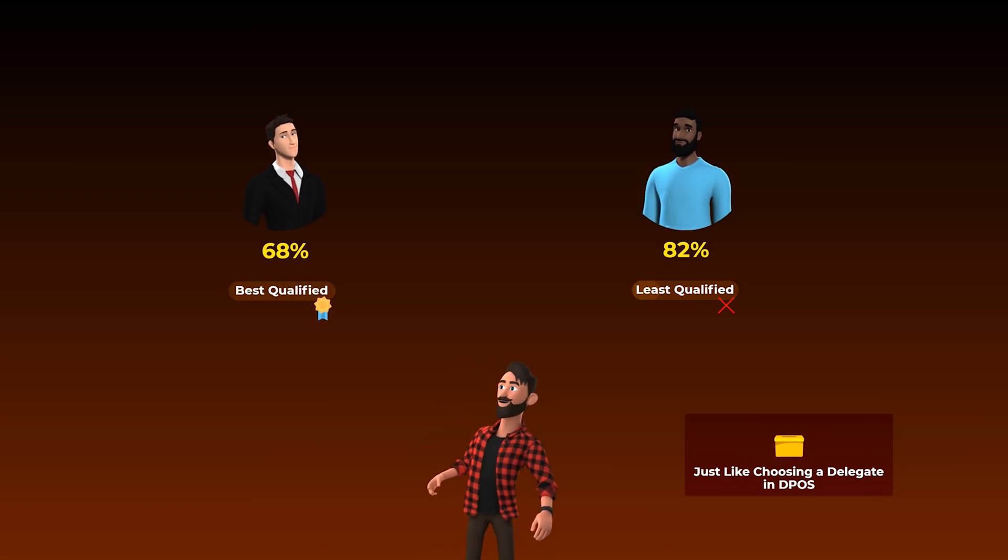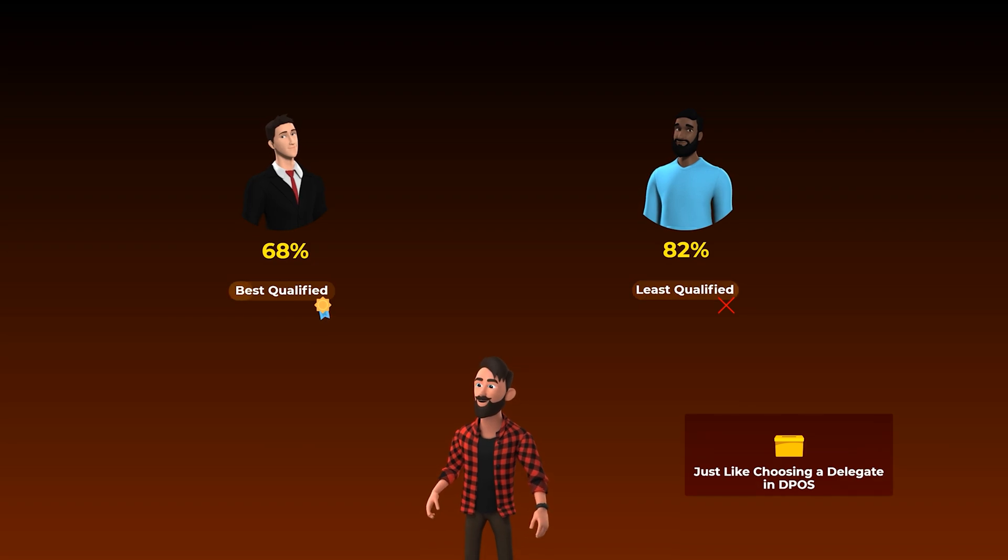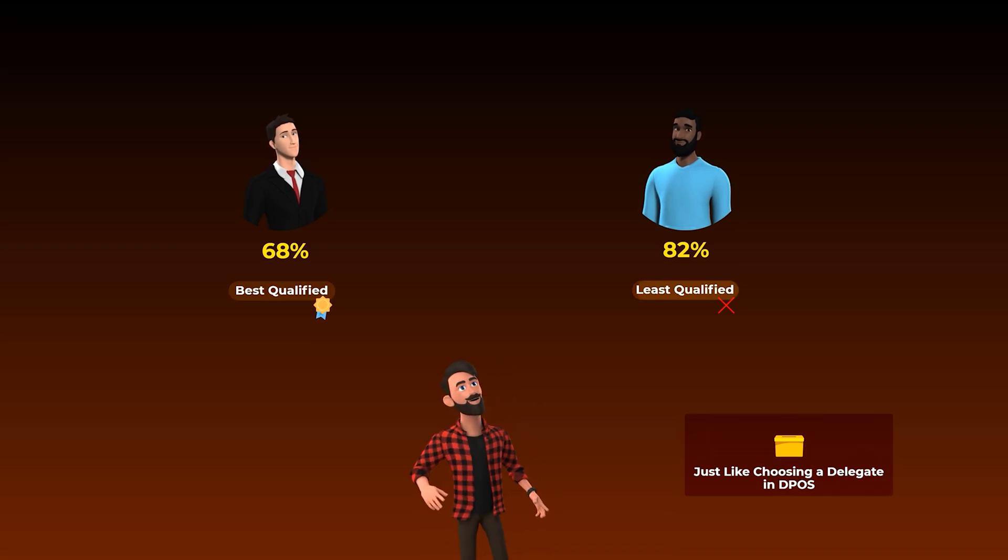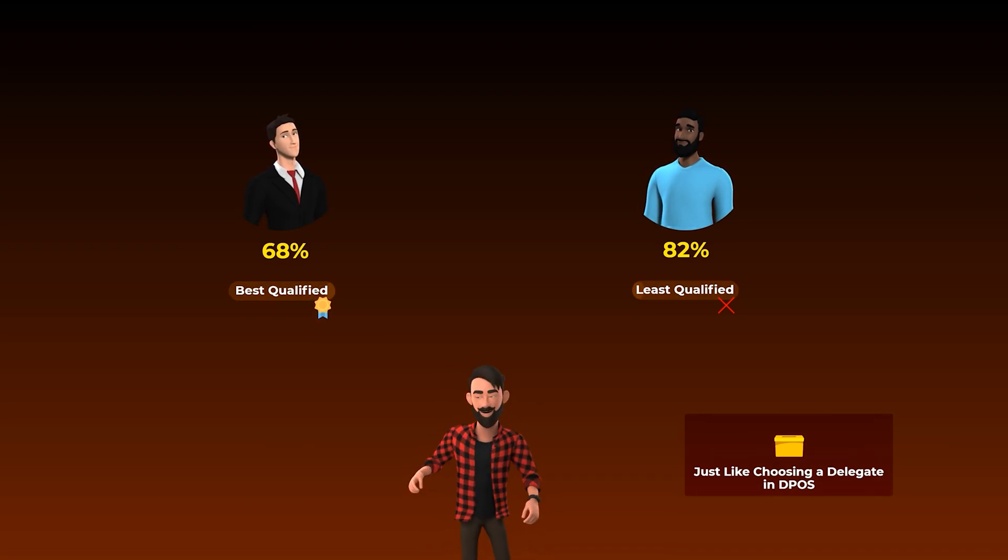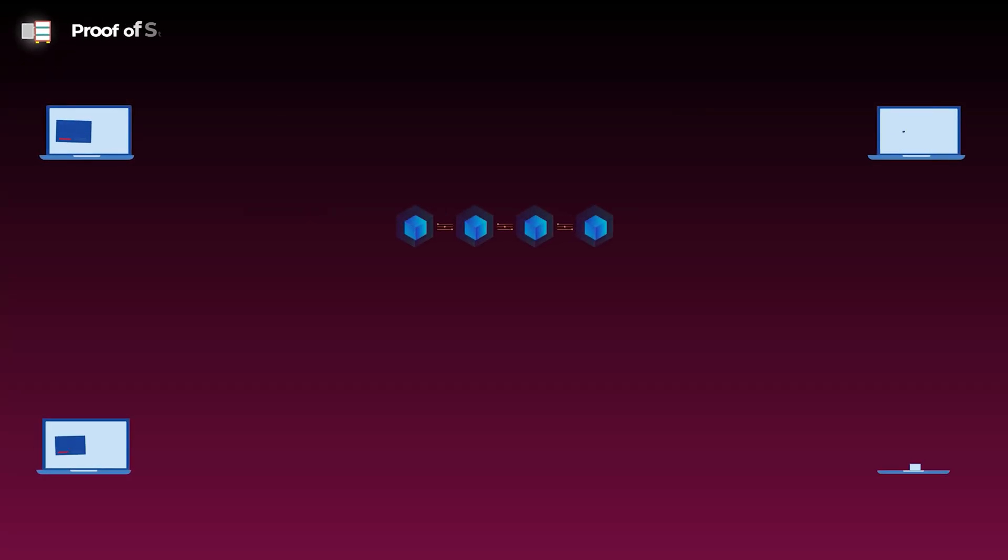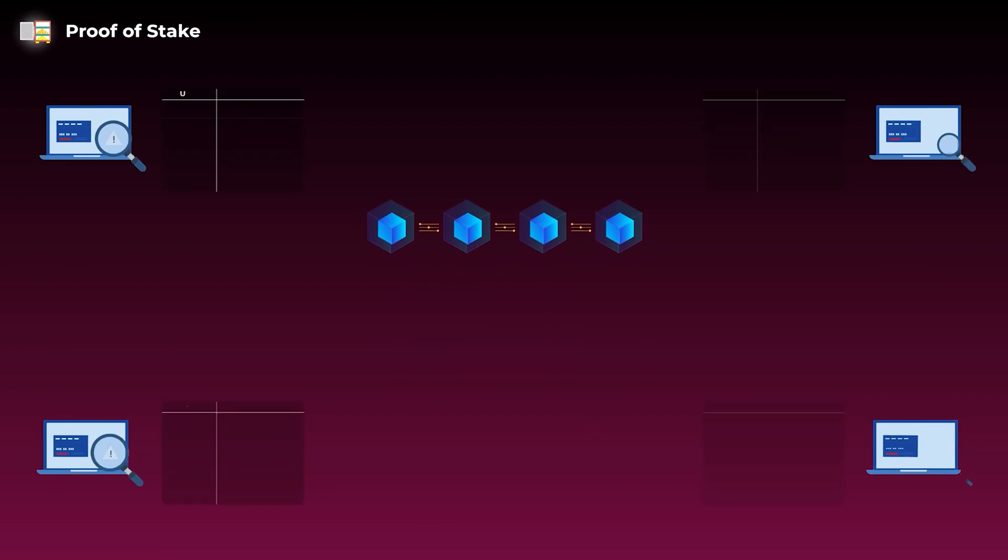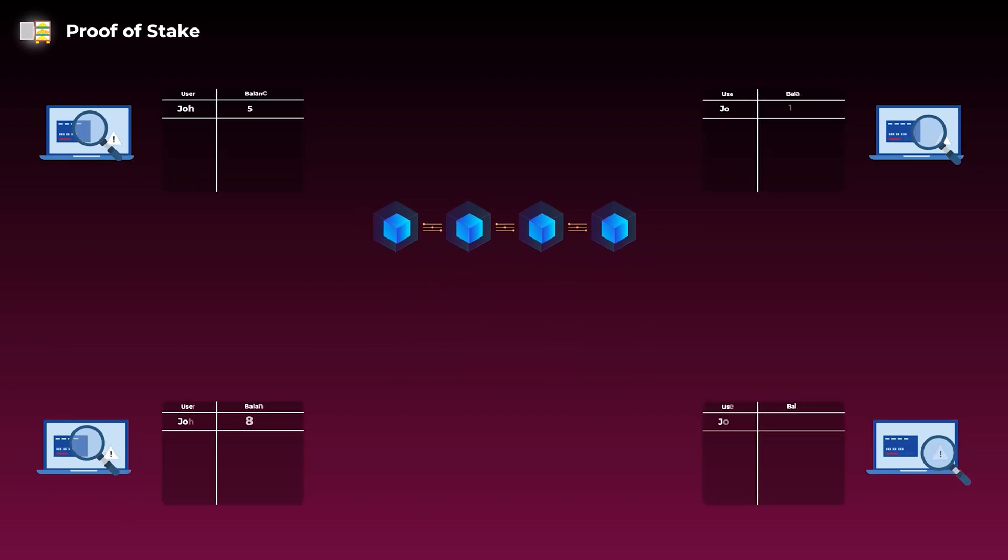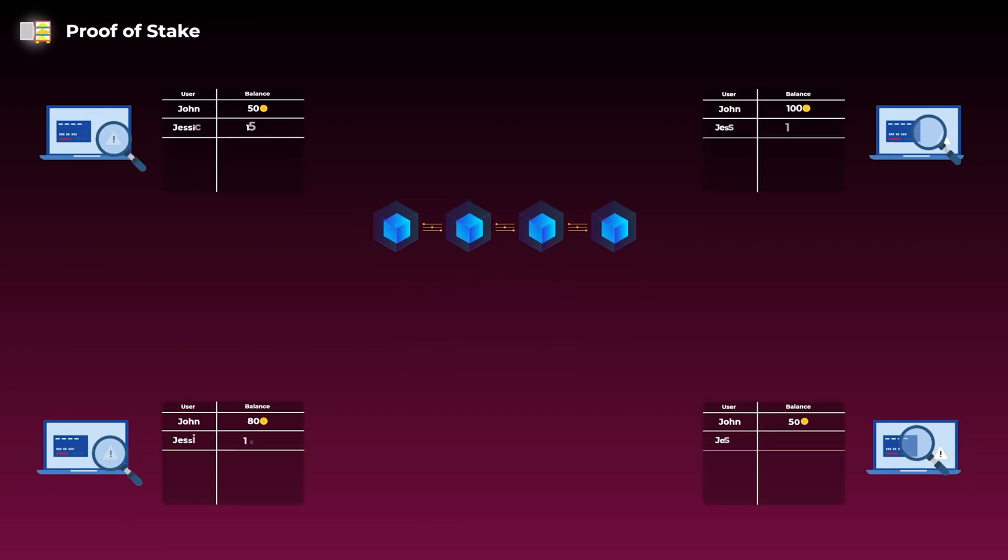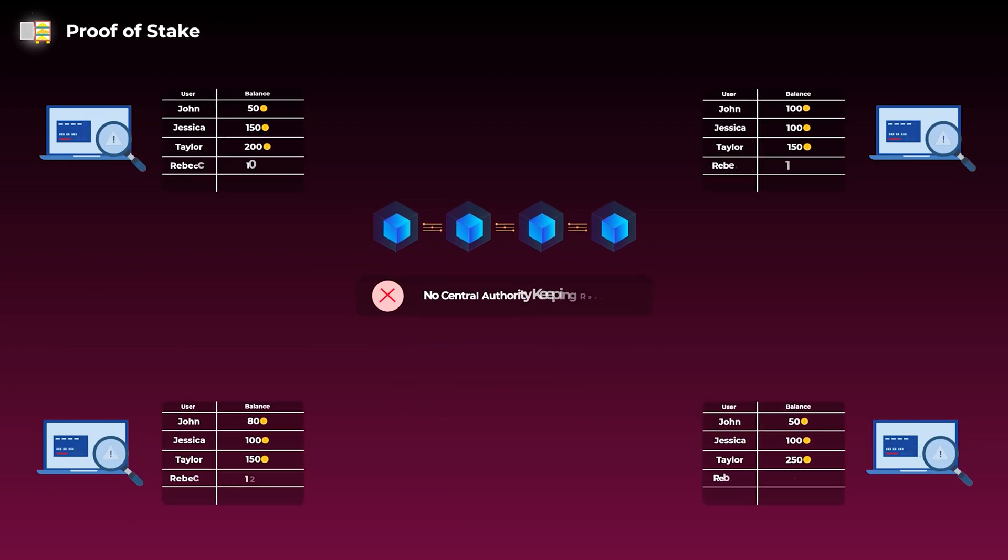But before we explain delegated proof of stake, you first need to understand, what is proof of stake at the first place? You may know that any blockchain is a decentralized or a distributed network. So there is no central authority keeping a record of all users' accounts, their balances, and transactions.